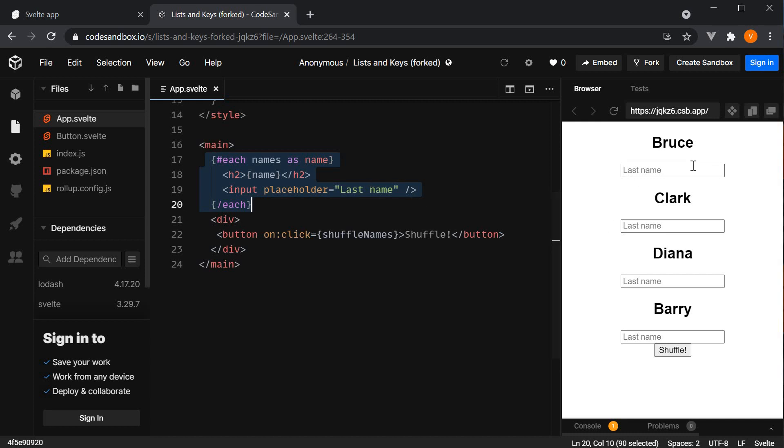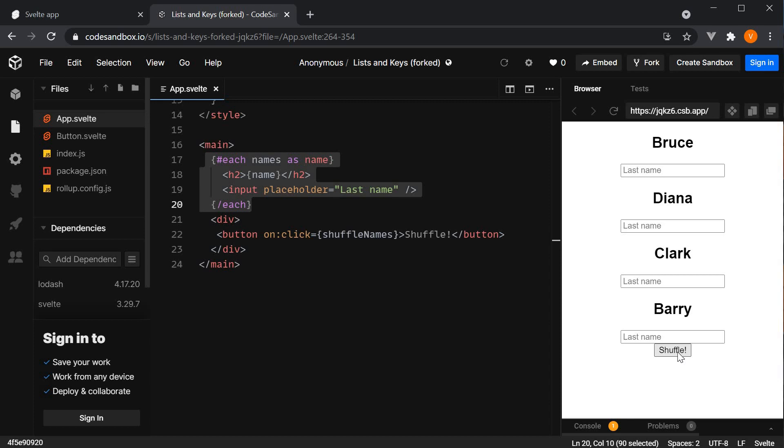You can see this in the UI on the right hand side. Now along with this list, we also have a button called Shuffle which simply shuffles the list of names in the array. So if I click on this button, you can see that the list in the UI is shuffled every time.